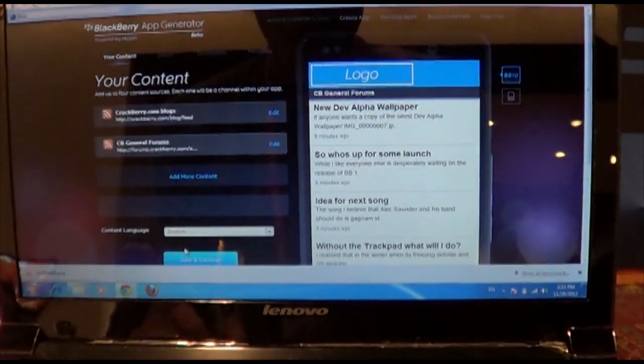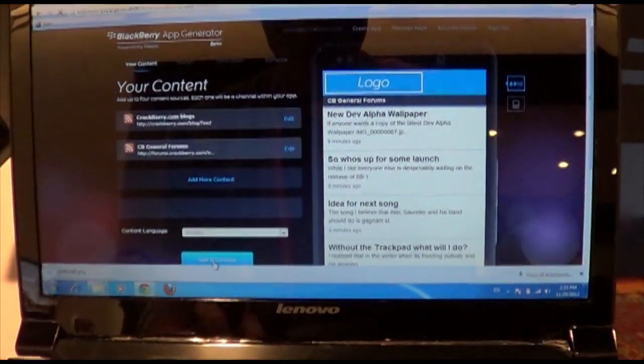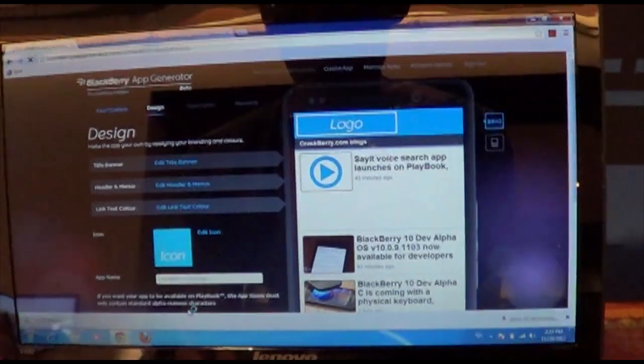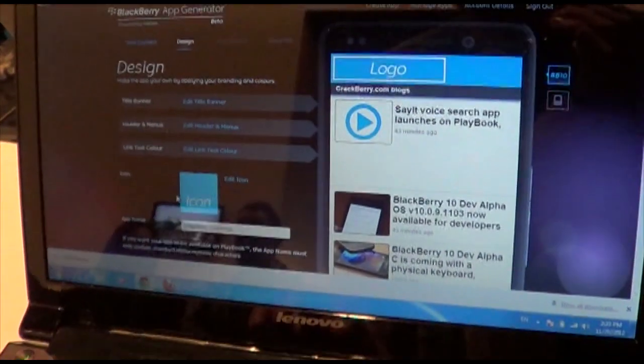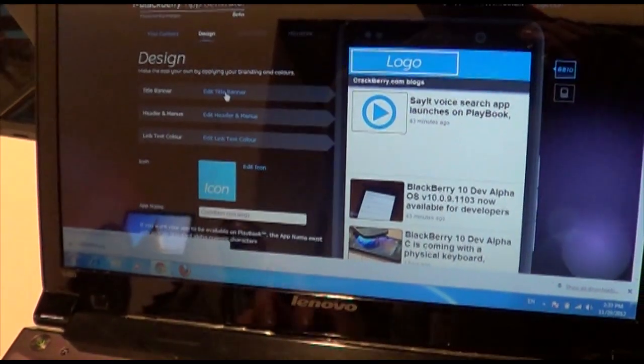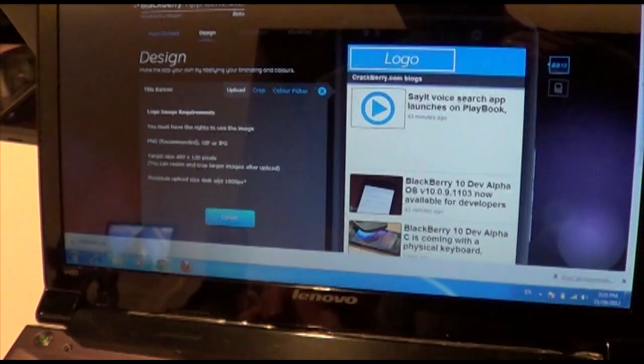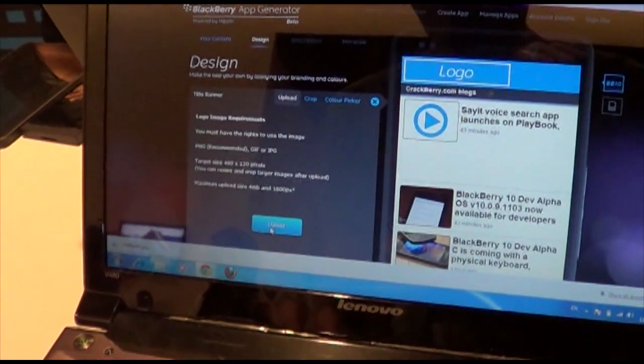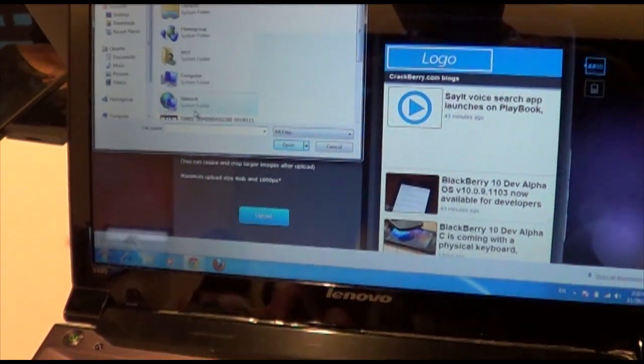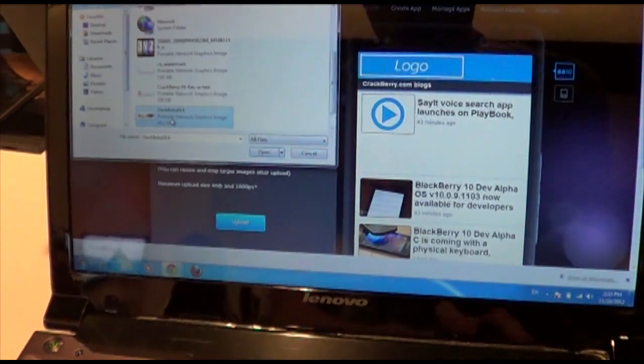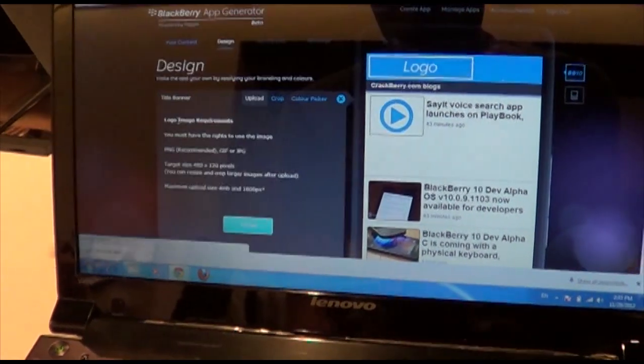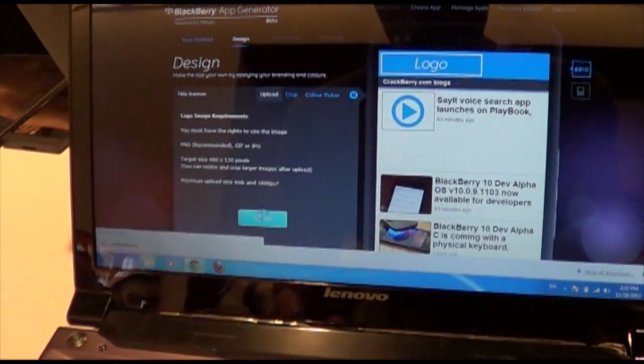Alright, so now we move on to step two where we pick out our logos and whatnot. So we already have a lot of our assets lined up here. Grab the title banner here. It's got to be reasonably big, 480 by 120. I've got a fairly beefy one here. That should do the trick.